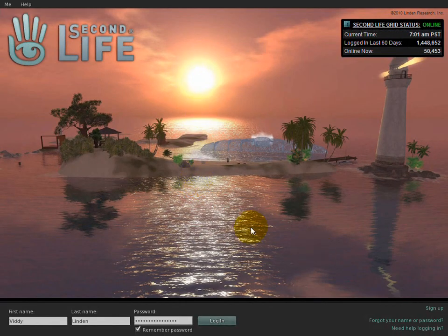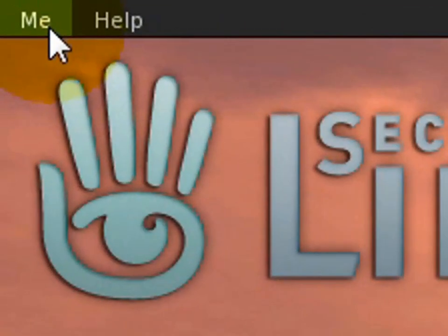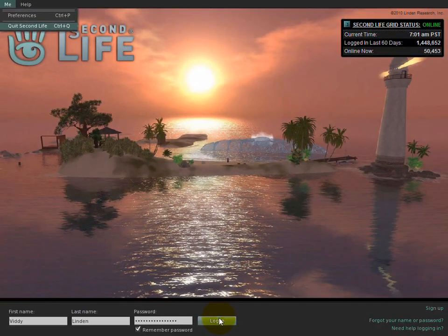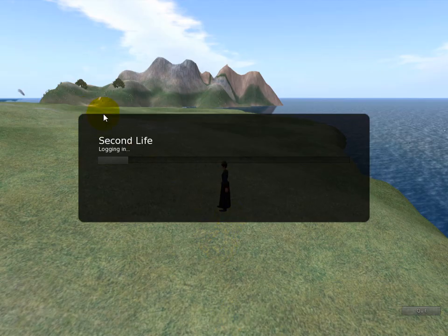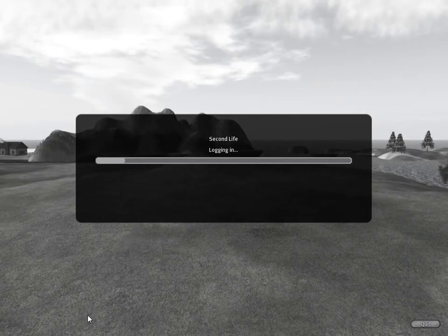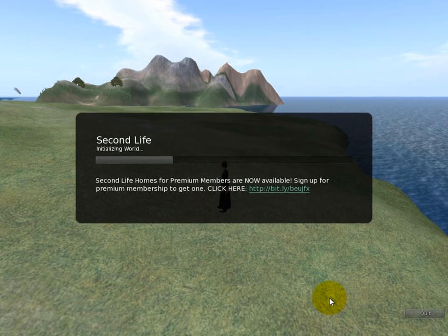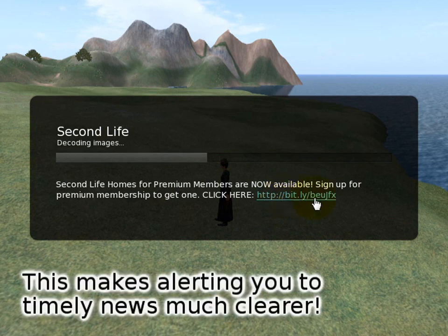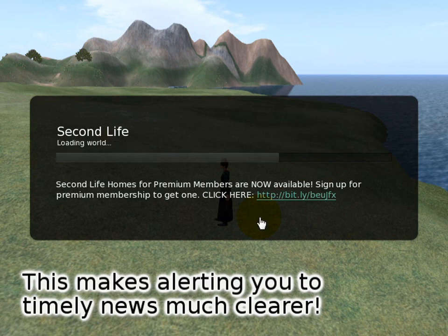First of all, the login screen looks structurally mostly the same. You may notice it's the Me menu now, and you can go ahead and log in. Upon doing so, you'll notice there are a lot of cosmetic tweaks, and they're not just pretty — the message of the day is now an actual link, shown and called out. That's one of those little tweaks that makes a big difference.